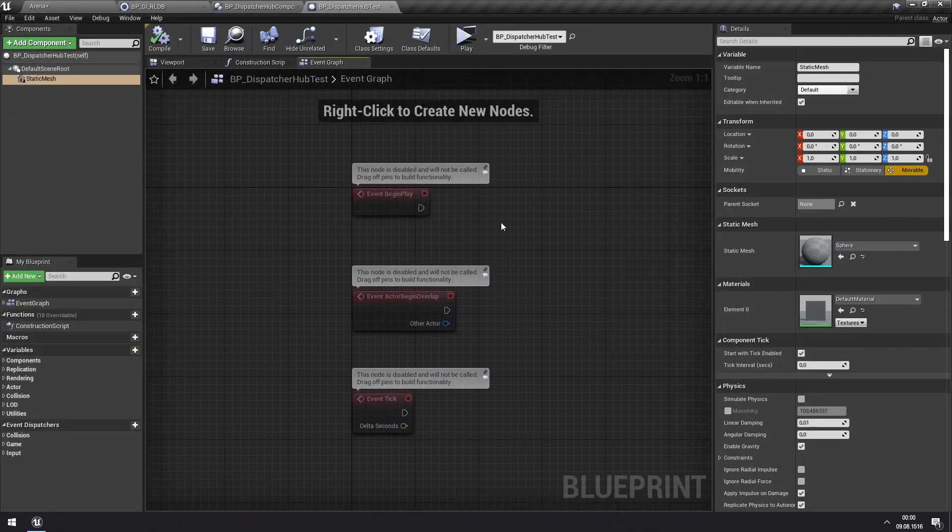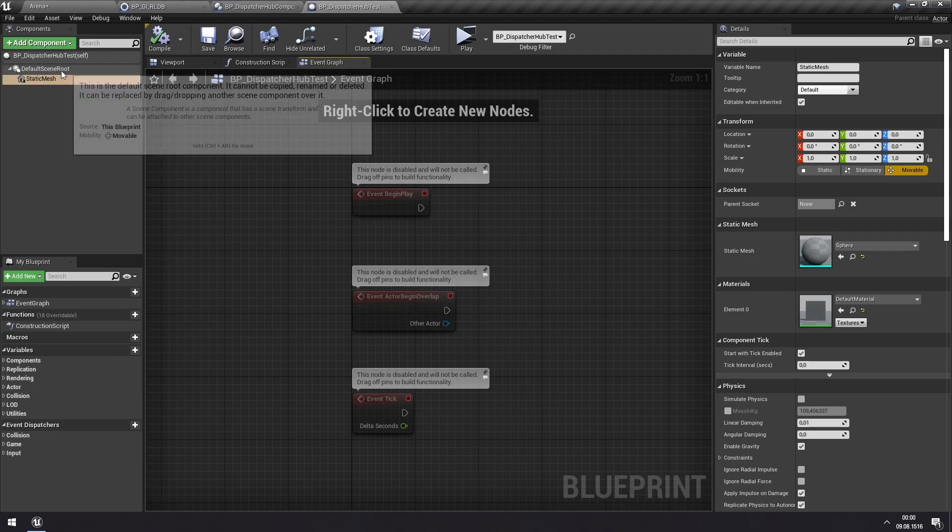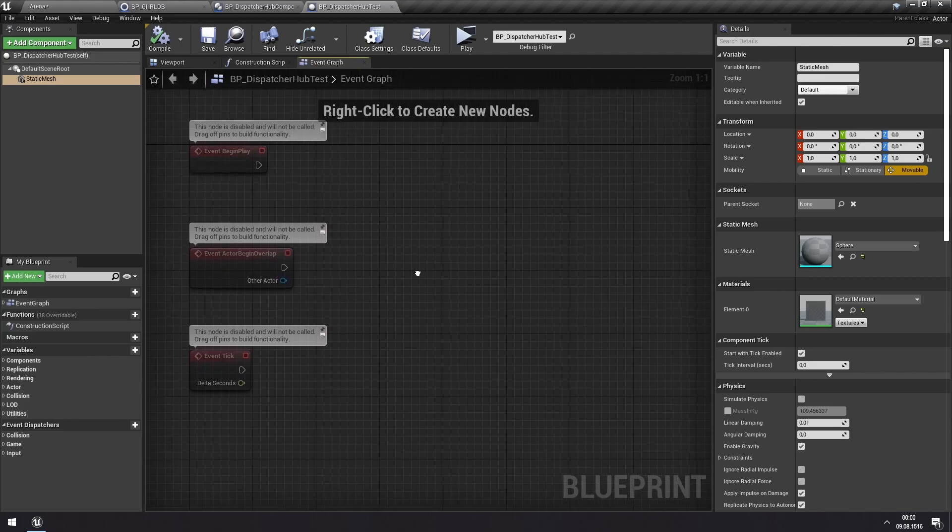And now, we want to subscribe to an event in the Dispatcher Hub. We want it to be that we are subscribing to the Drawing of Cards event. And each time that happens, we want to increase the size of this static mesh. So let's do that.